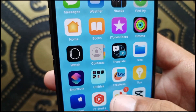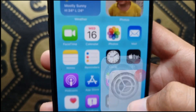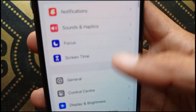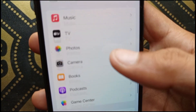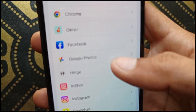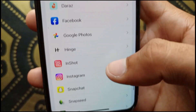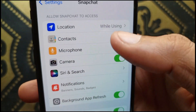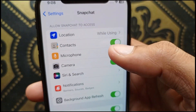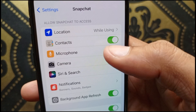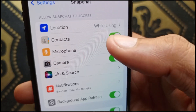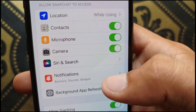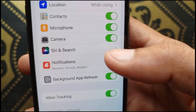The third method: open Settings on your iPhone or iPad, scroll down and find Snapchat. Click on it and make sure all permissions are allowed — Contacts, Microphone, Camera, and all other access options.